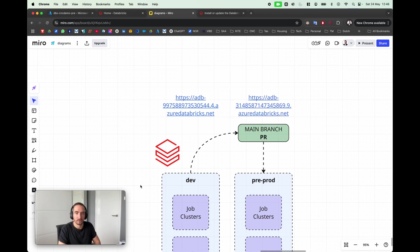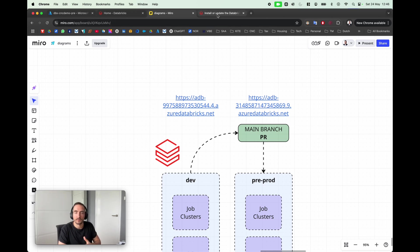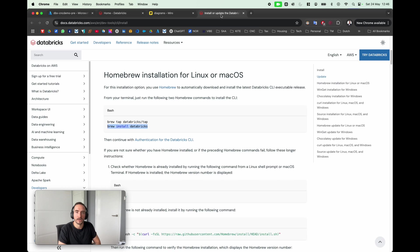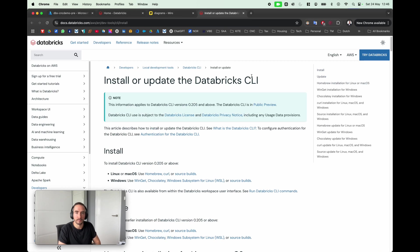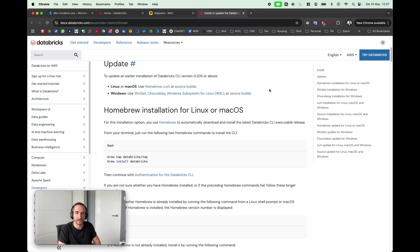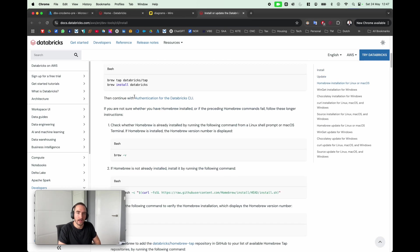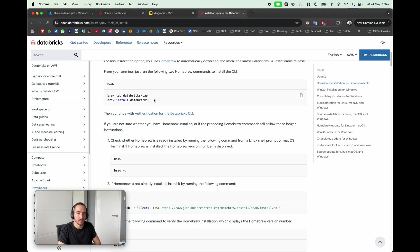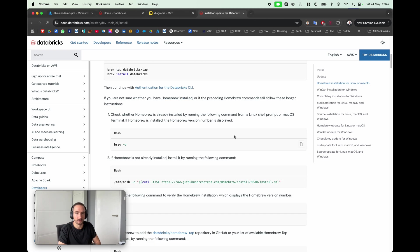What I want to do right now, first of all we would need Databricks CLI. There's quite a lot of great tutorials out there including the one from Databricks to install or update Databricks CLI. I'm a MacBook user so I can simply leverage brew to install Databricks, but there are also other ways to do it.